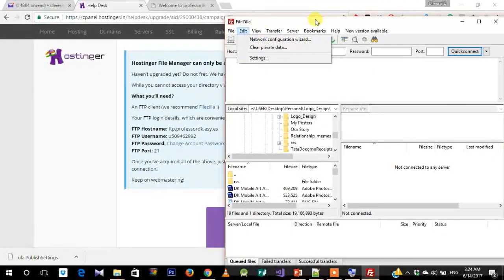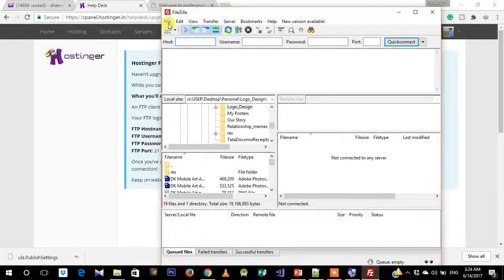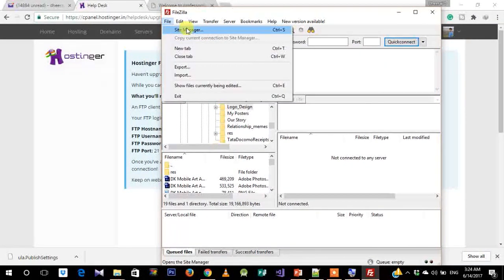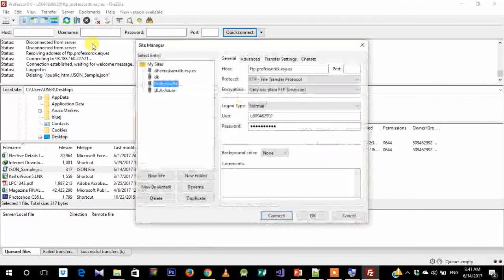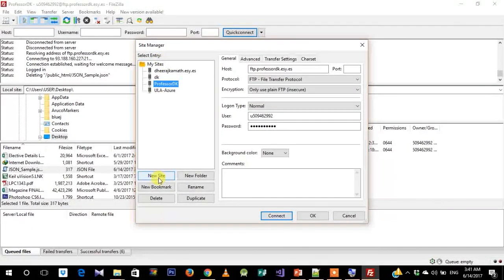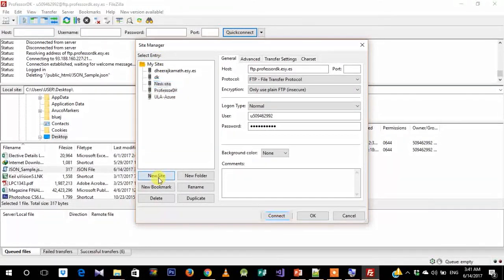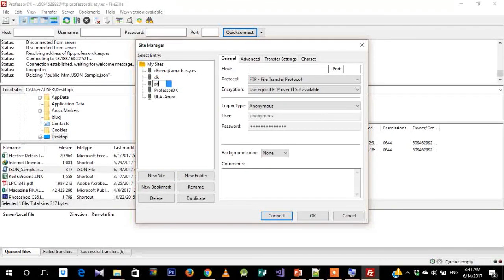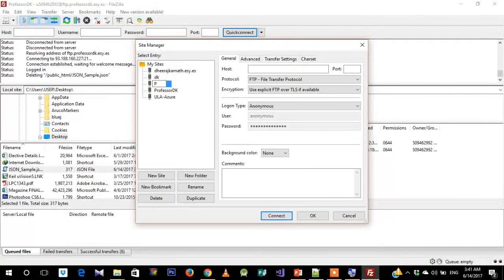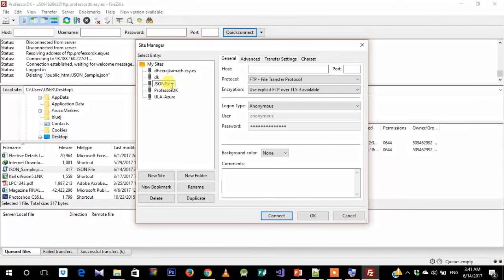Let's just wait for FileZilla to open. Okay, so here we have our FileZilla open. In FileZilla, what we need to do is open File, go to Site Manager, and create a new site. We'll call it JSON Demo.